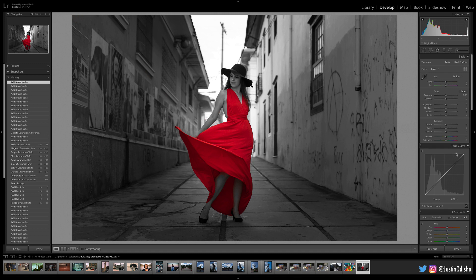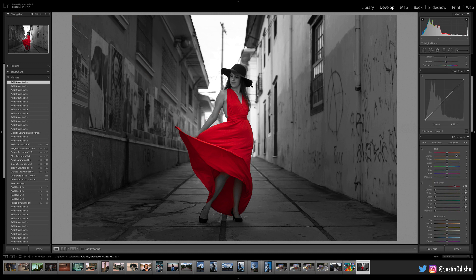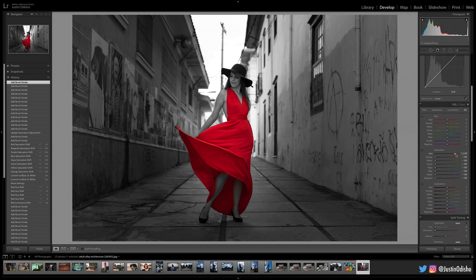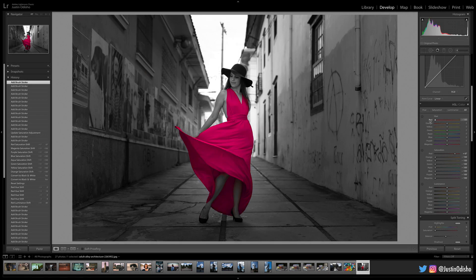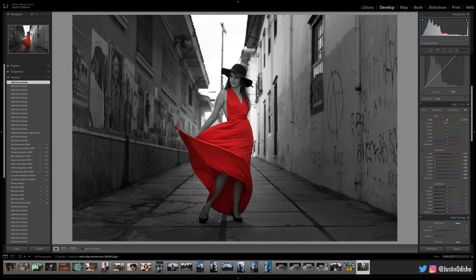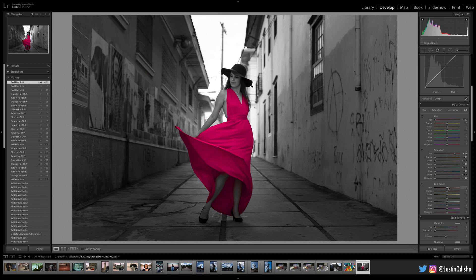But heading back into the HSL panel, there's actually other cool things we can do. We can take the red hue slider and kind of move it back or forth. So in this way, we can make it yellow or purple. And the luminance is just kind of like the brightness or darkness of it.